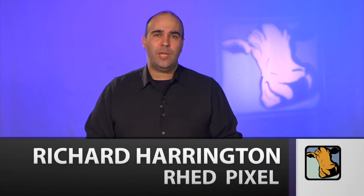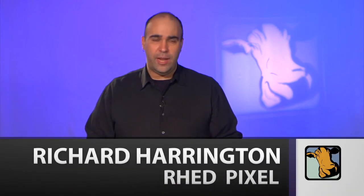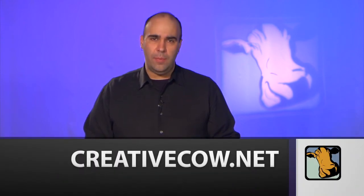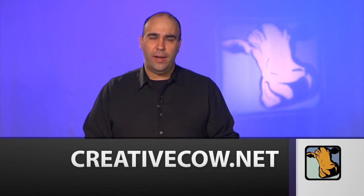For Creative Cow, my name's Rich Harrington. I invite you to head on over to creativecow.net. Be sure to click on the Podcast tab, and you'll find tons more Adobe Premiere Pro training. And, while you're there, sign up for a subscription to Creative Cow Magazine. A lot of great stuff. Thanks again.